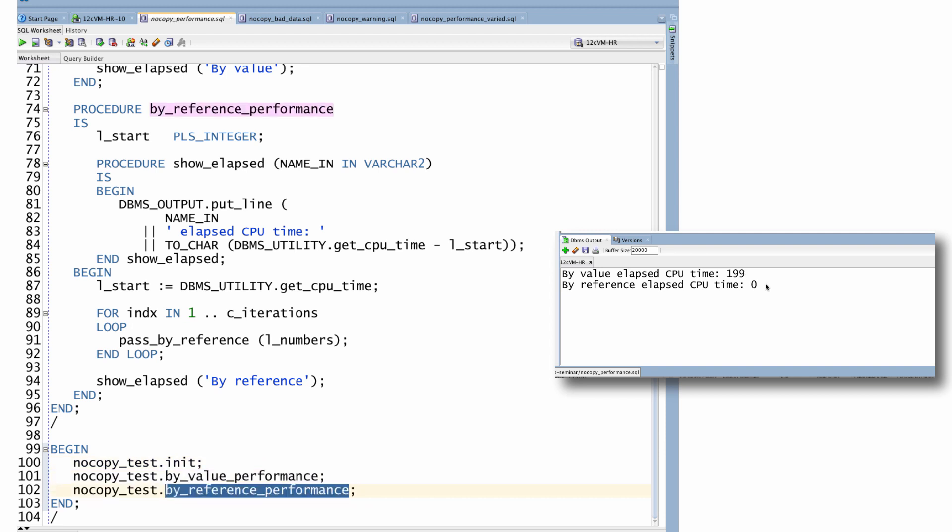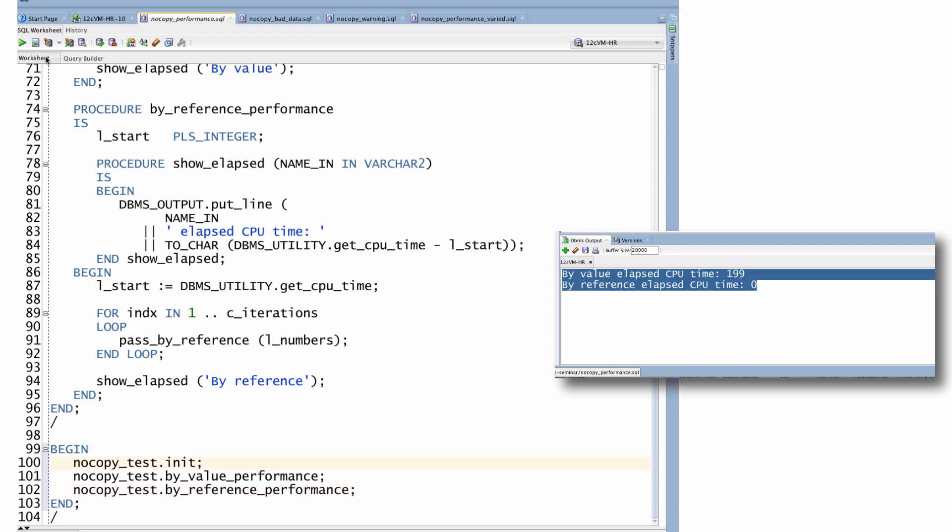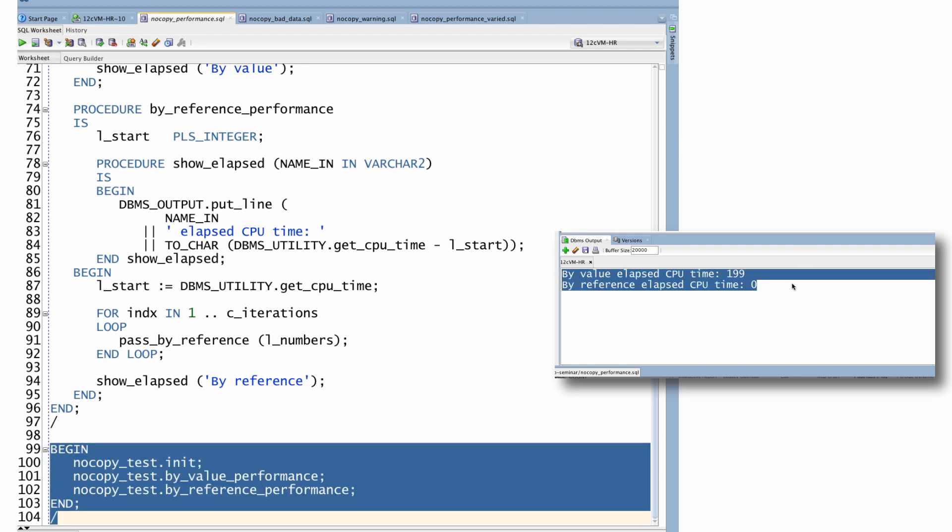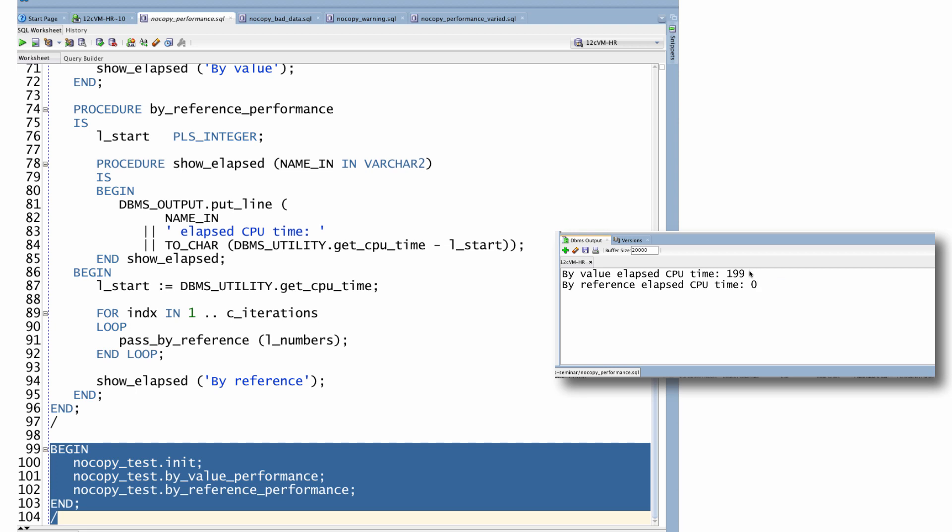And here's the result I get. In fact, I'll run it again while we're watching, while I'm explaining. So what I see is that it took me two seconds to do the by_value passing the parameter. And again,